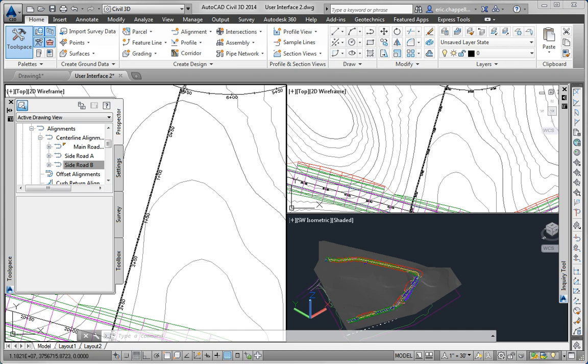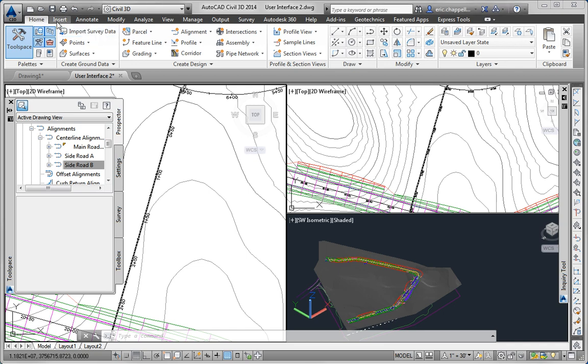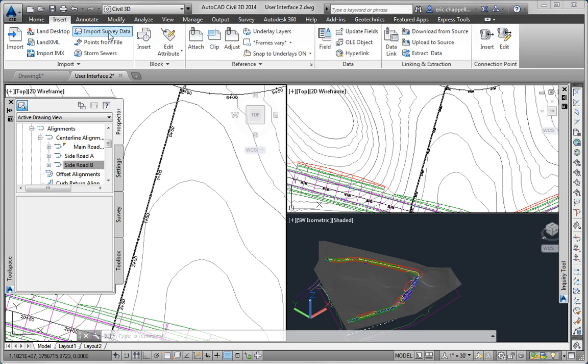Specifically we're asked to find commands on the ribbon. The first one is match properties, which if you look you'll find it on the home tab of the ribbon here on the far right. Next is import survey data. You'll also find that on the home tab of the ribbon as well as the insert tab.